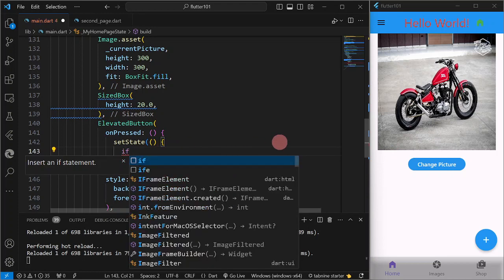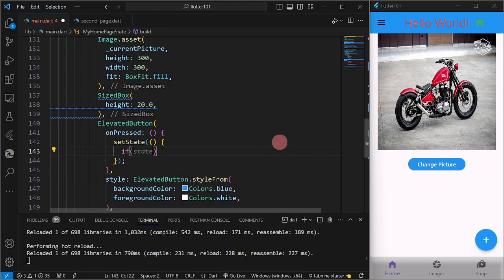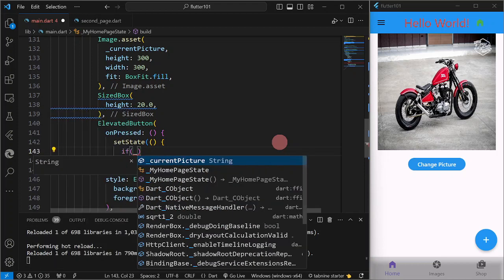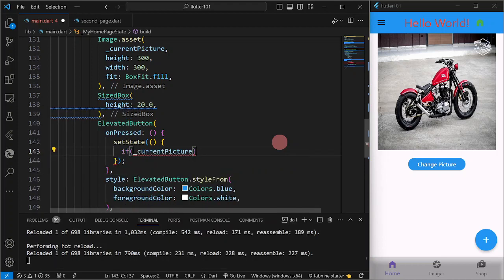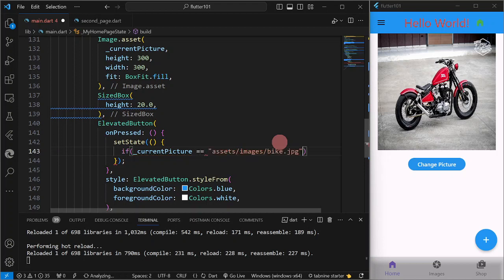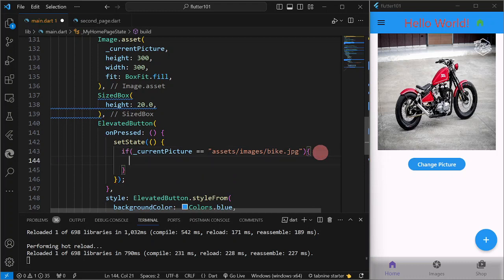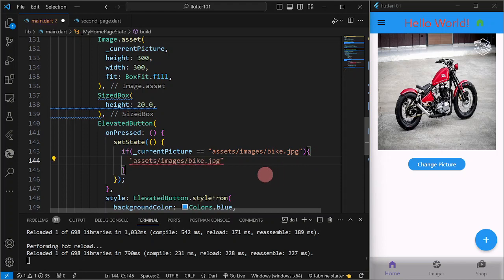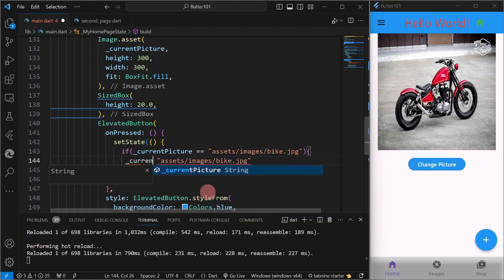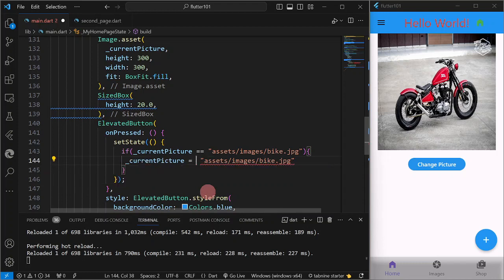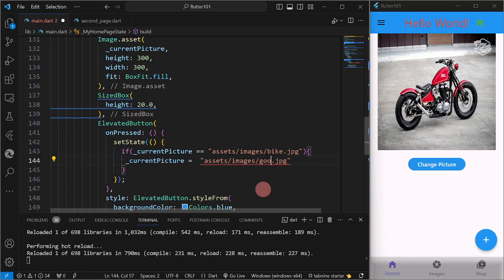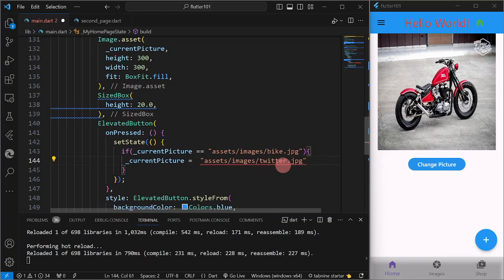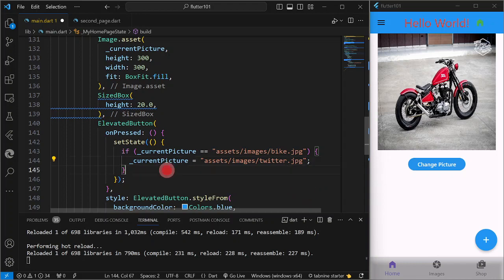So what we are going to do here is we are going to validate the current picture. If it is equal to bike.jpg, if ever it is equal to bike.jpg, so therefore we are going to change it to current picture is equal to Twitter.jpg. Or, as I've said, we are going to have Twitter, although Twitter is now X.